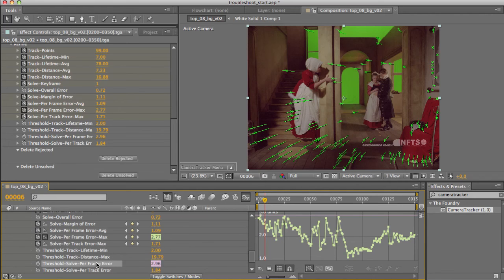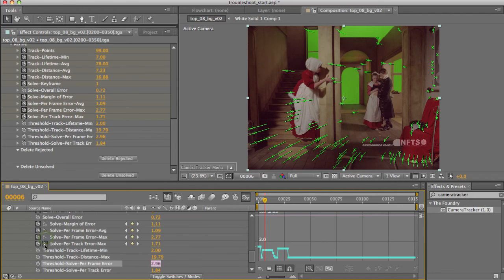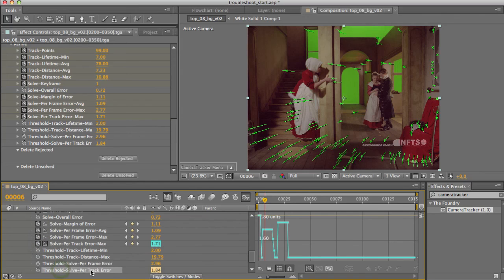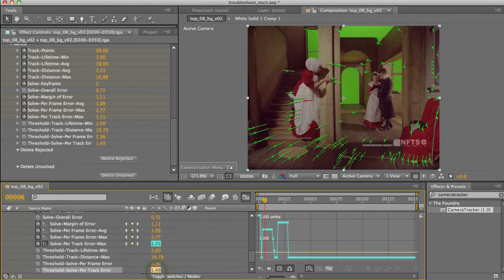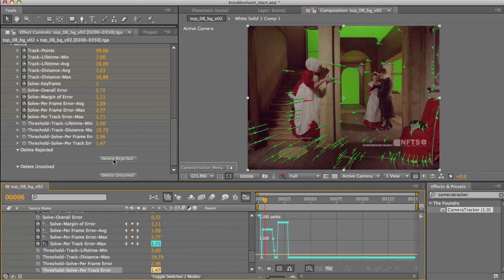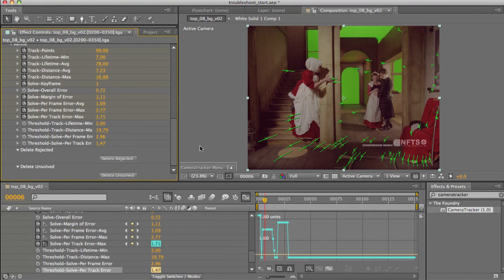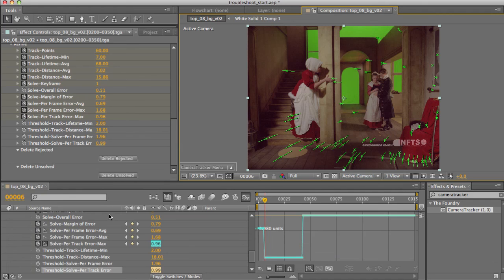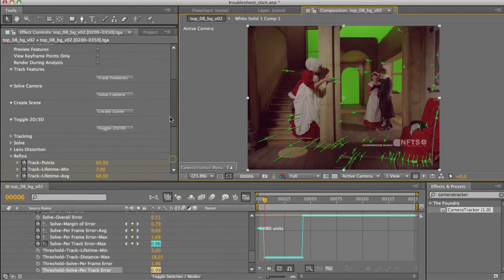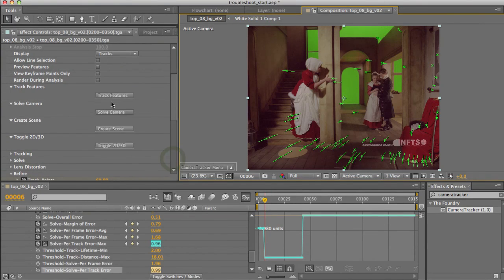Now let's do the same on the per track error. So toggle off that one and select the new per track error. And drag down our threshold value to say around here. Delete rejected again. And you can see how our threshold now pushes down appropriately. Okay, so let's hit solve again.